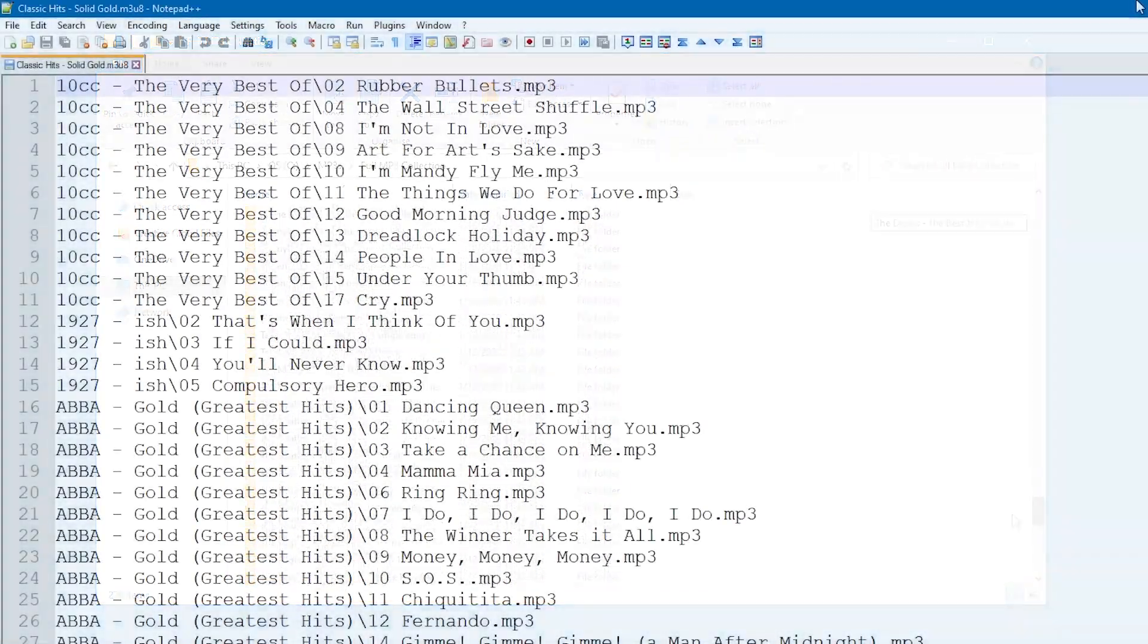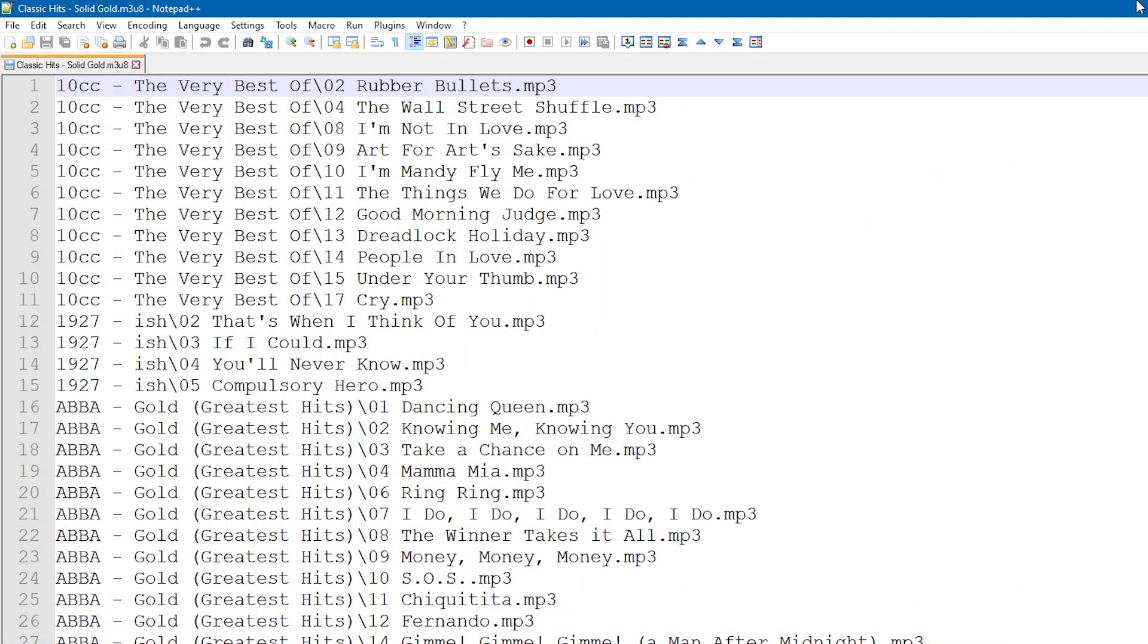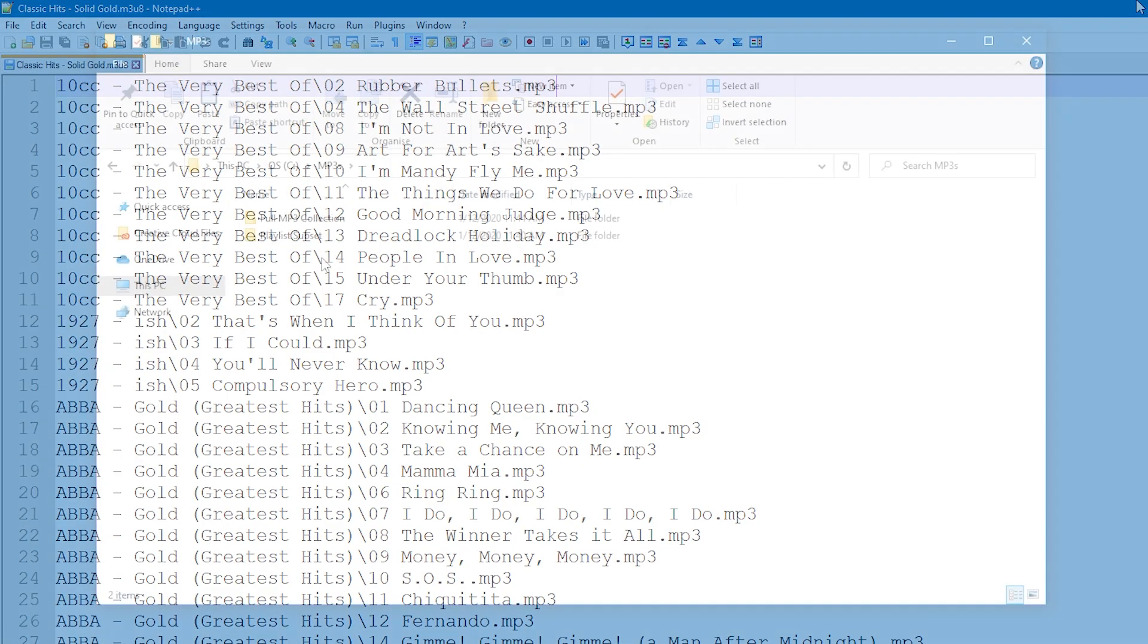I also have this playlist in plain text format, which lists the big hits from each album. You can see that each line has the album folder name followed by the file name.